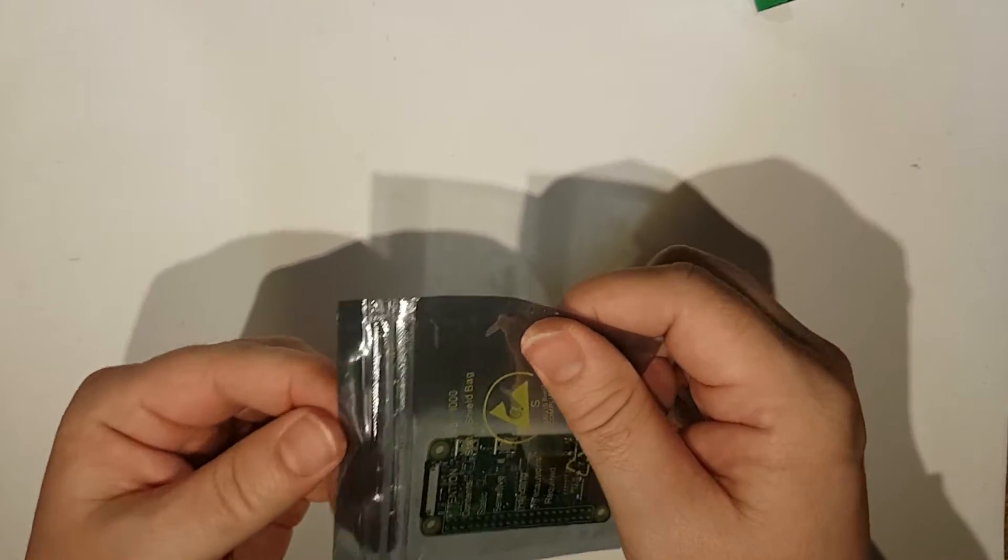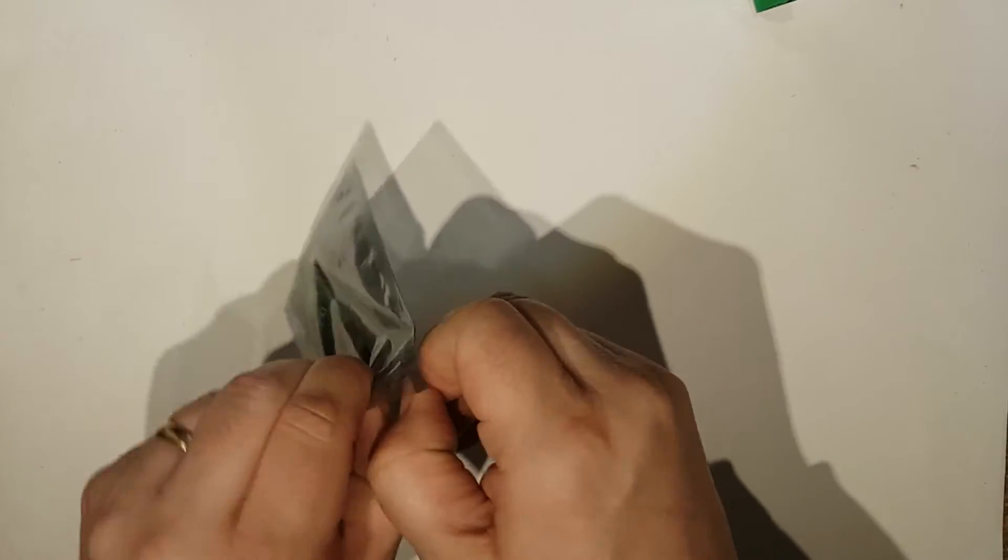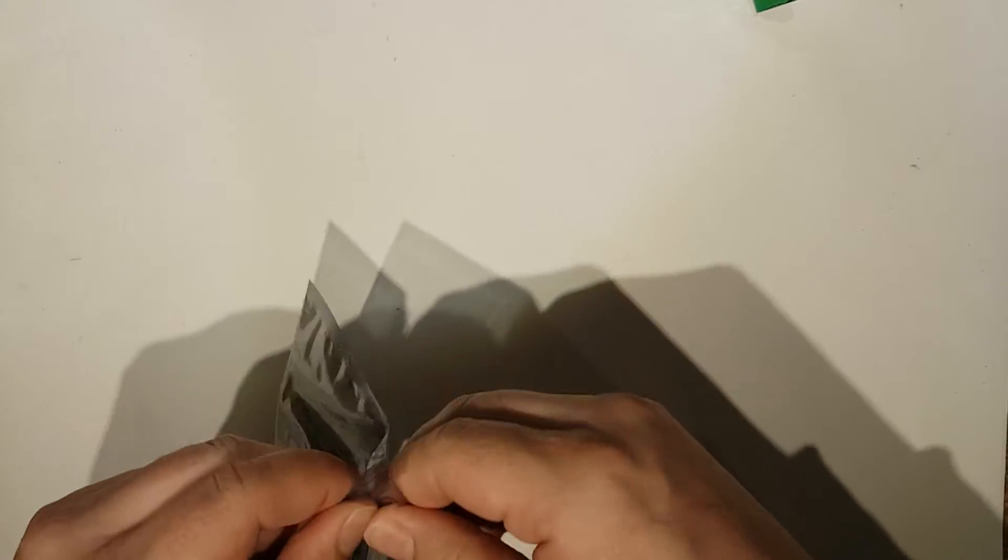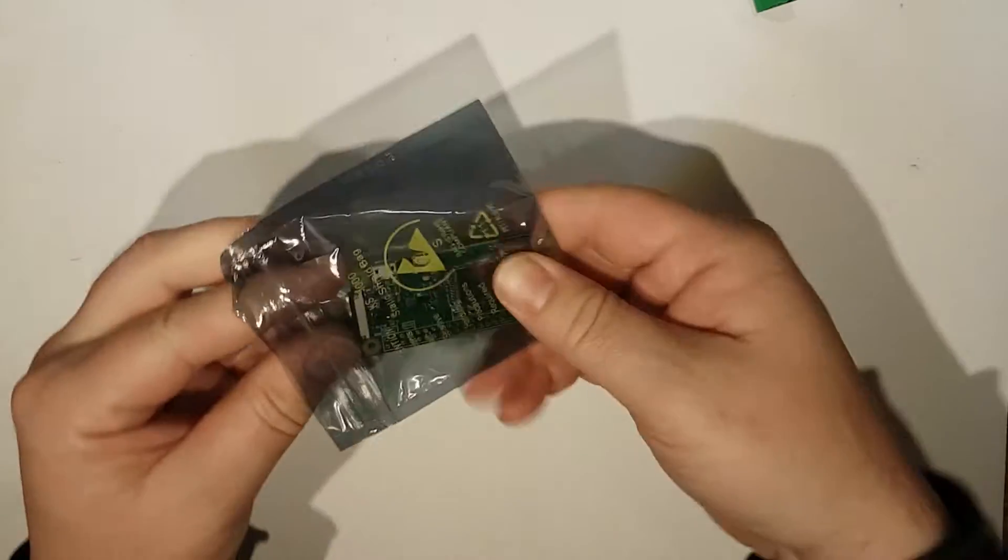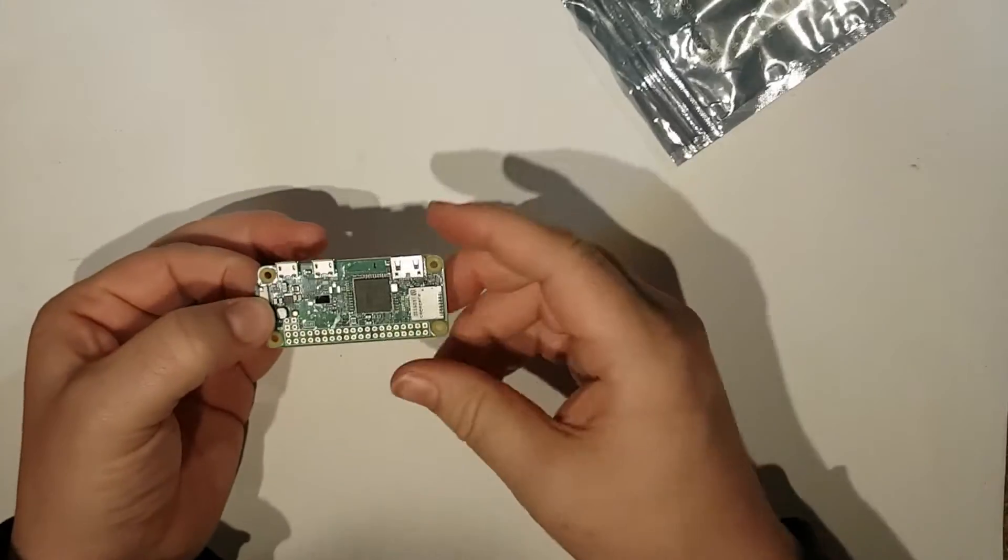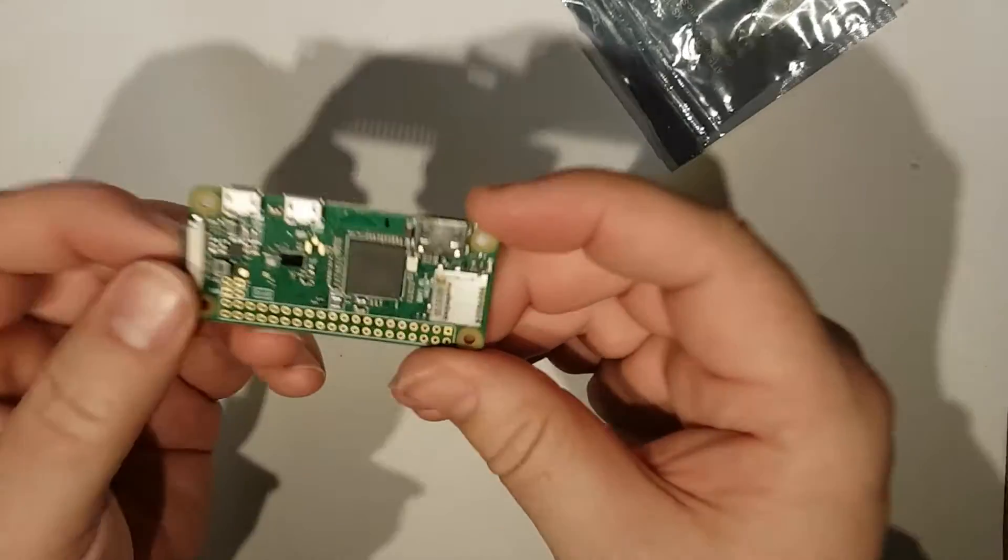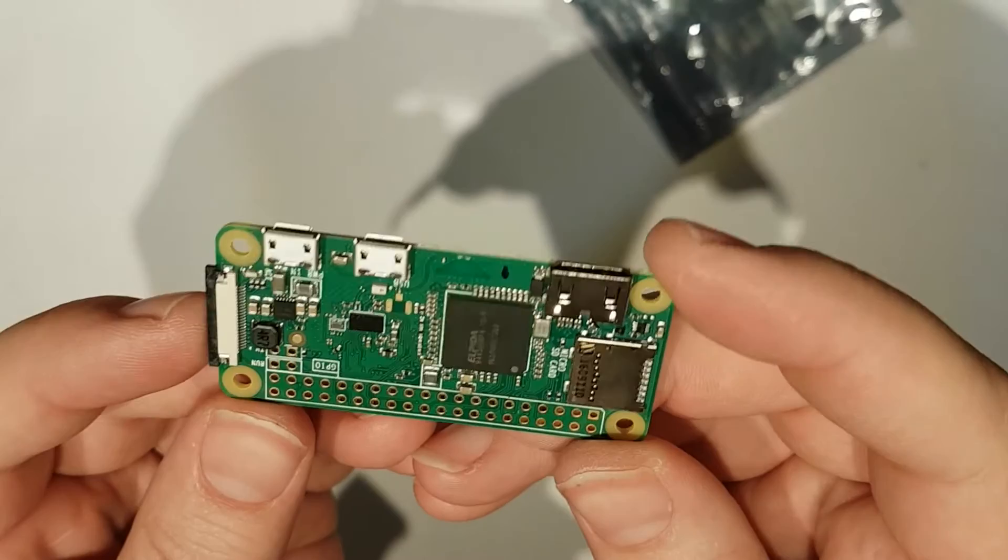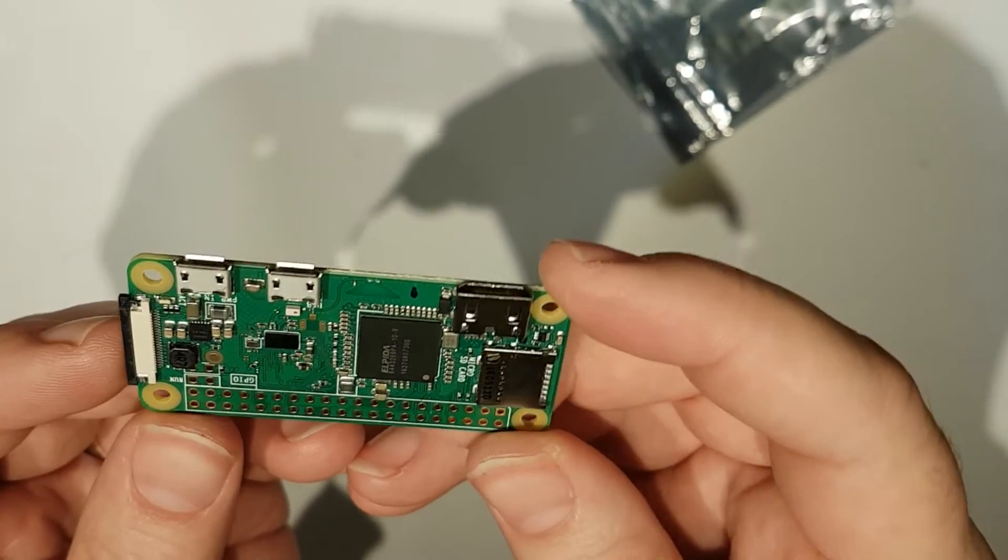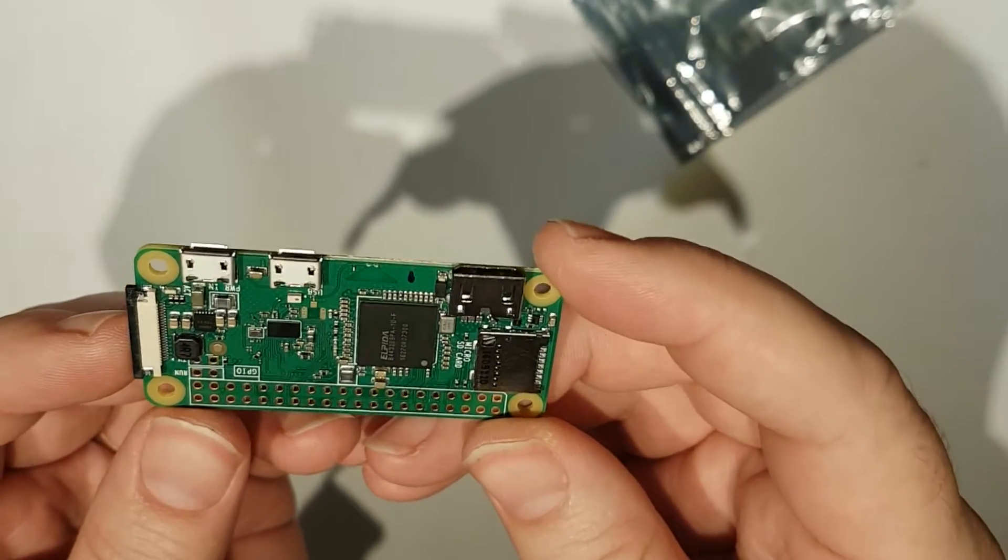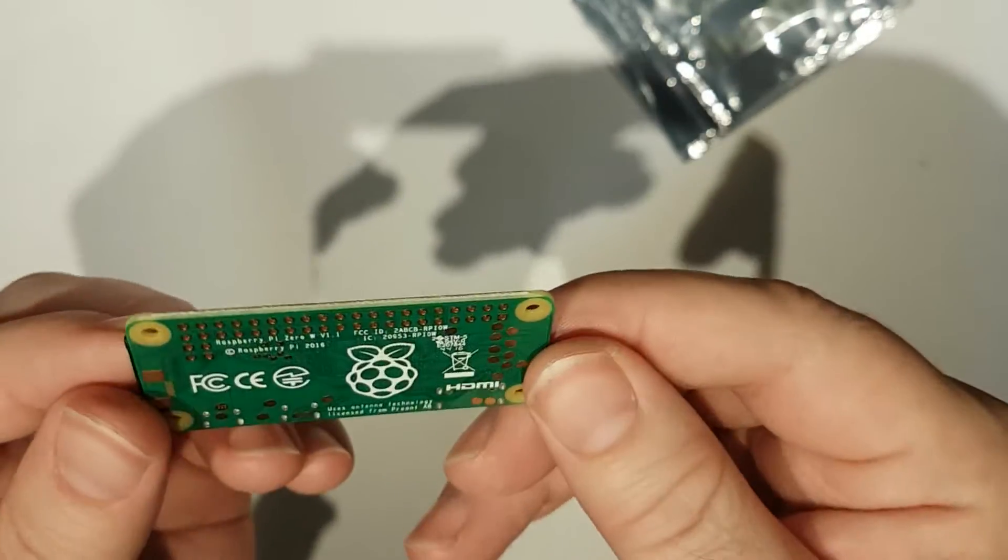And it doesn't look that much different from a normal Pi Zero.